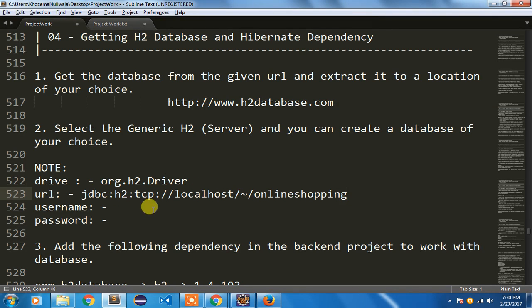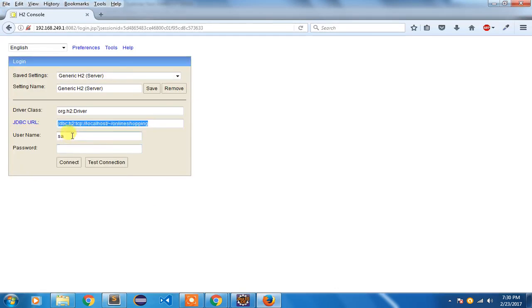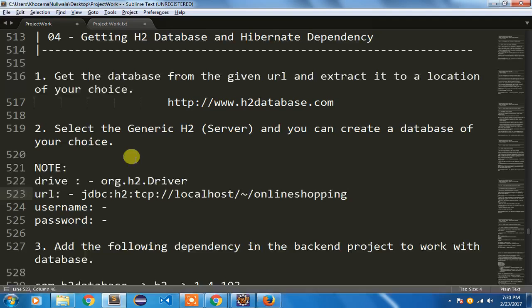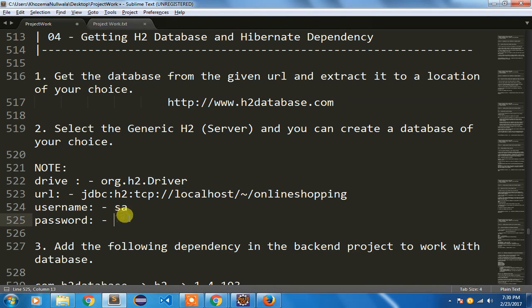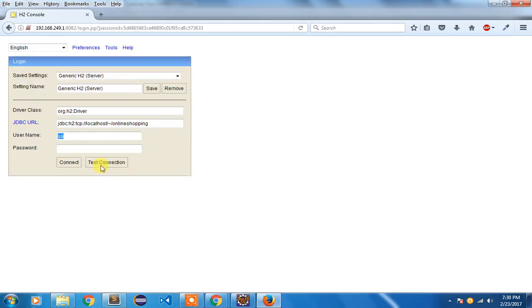The username is SA. You can change this username but I'm going to keep my default settings. Password is blank and I'm going to simply connect.